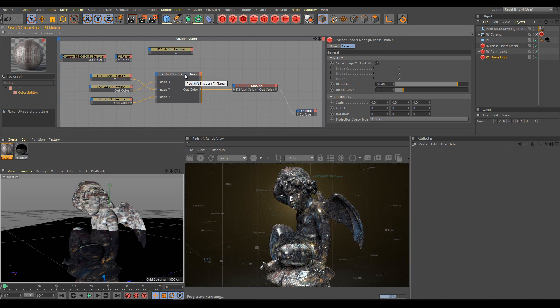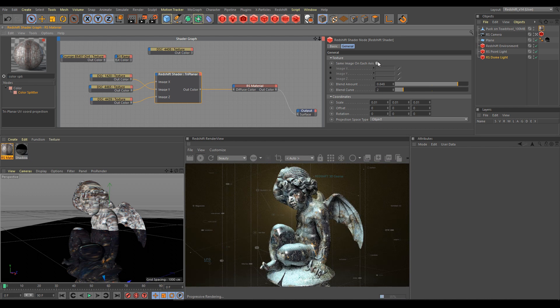And if I would like to use a different texture for each axis of projection, I need to uncheck the option same image on each axis.